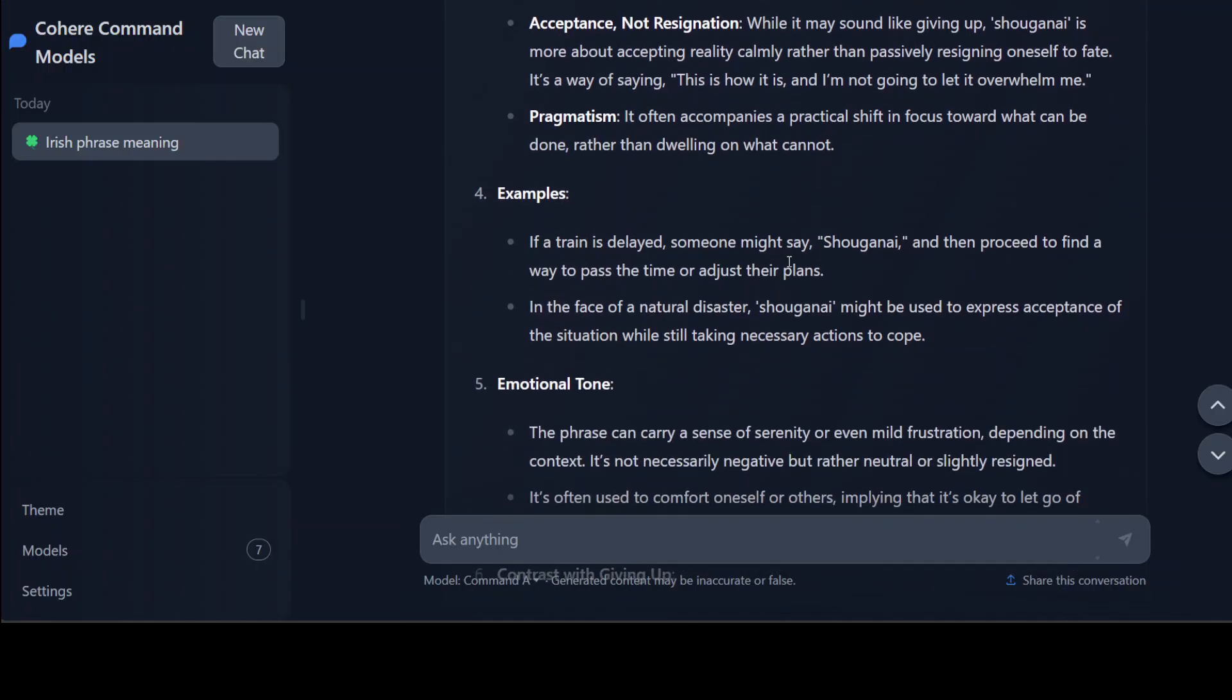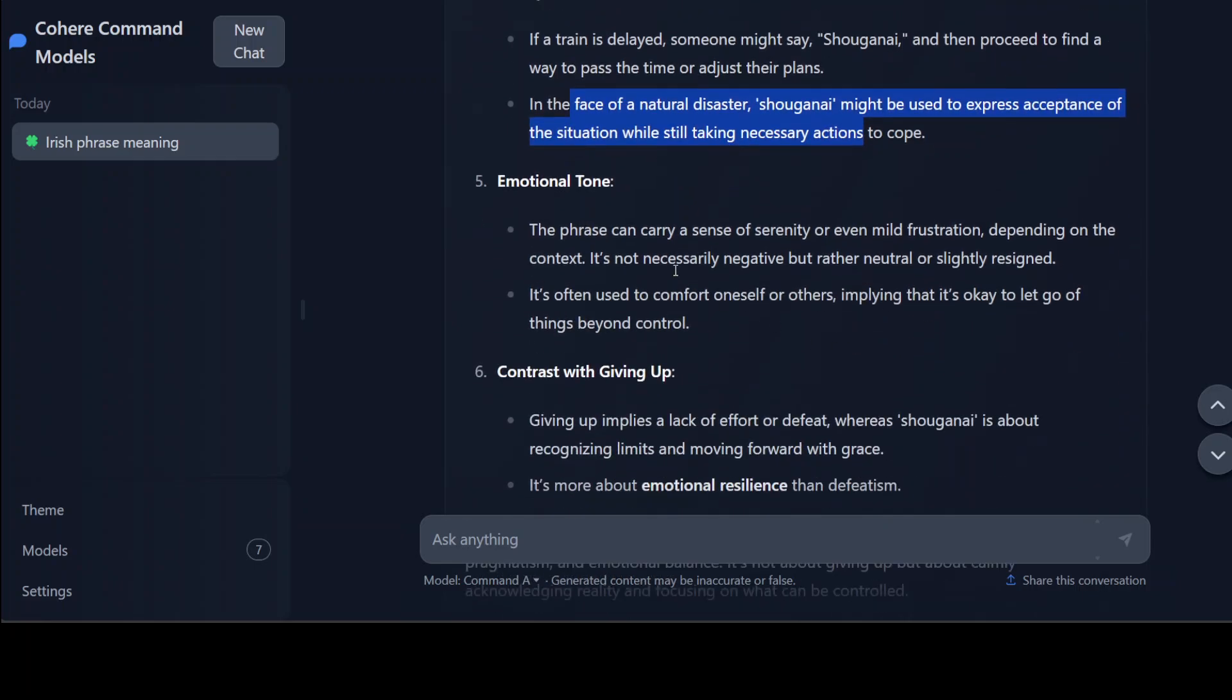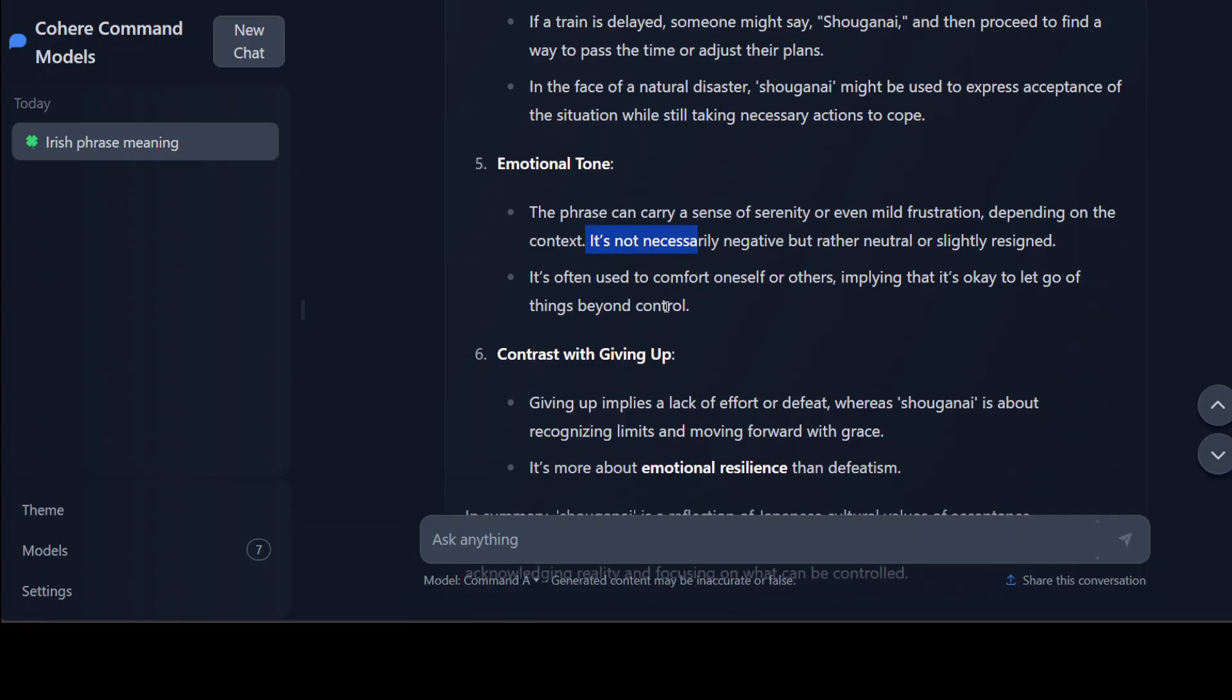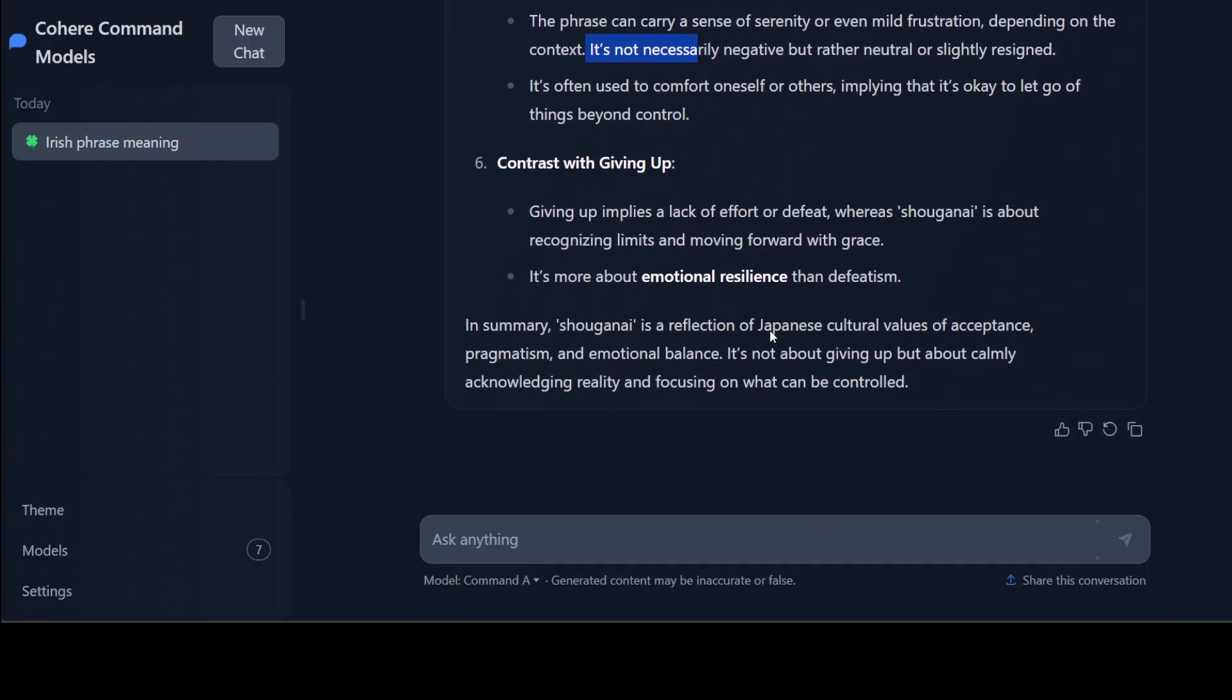So for example, if a train is delayed someone might say shoganai and then proceed to find a way to pass the time or adjust their plans. That's cool. I mean just like I keep asking you guys to subscribe to the channel, if you don't all I can say is shoganai. And then this one is also quite good - emotional tone - that's nice - contrast with giving up. So look, really really good answer by the model I would say.